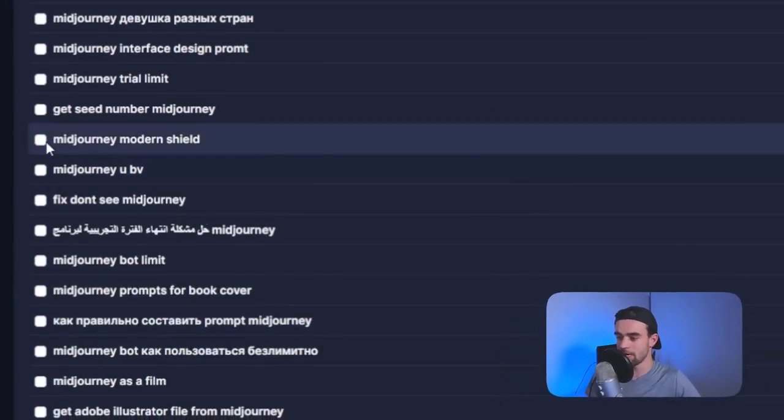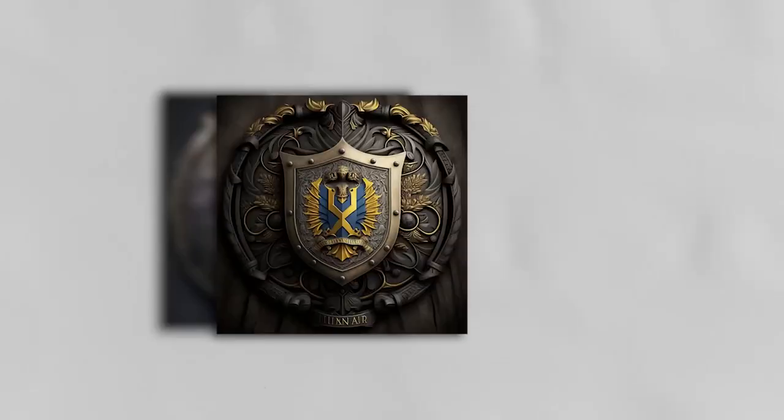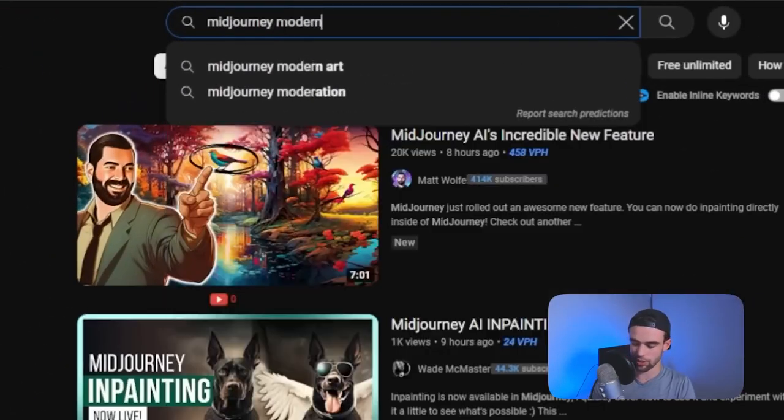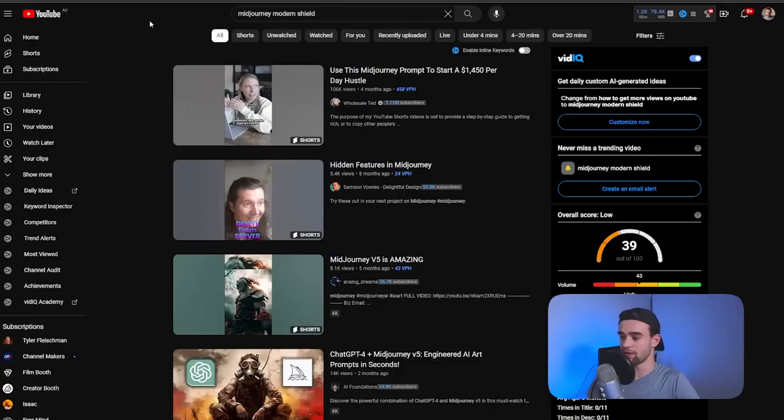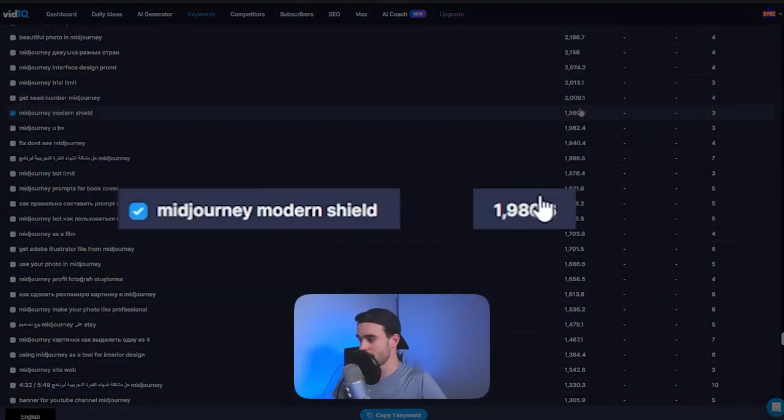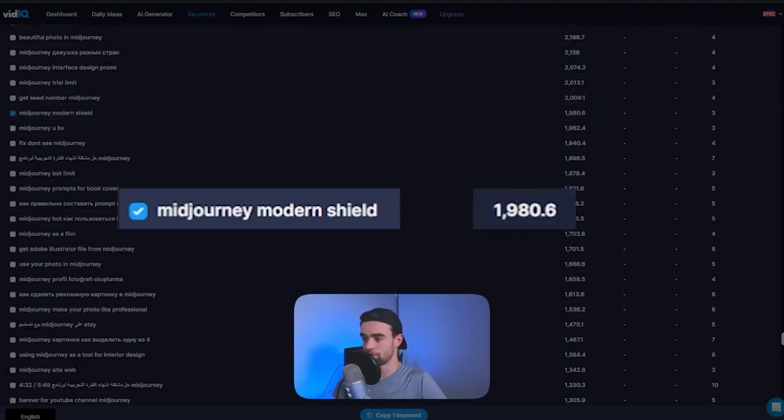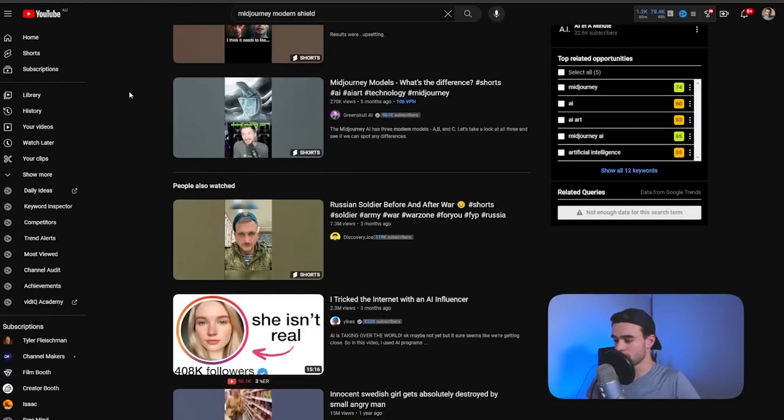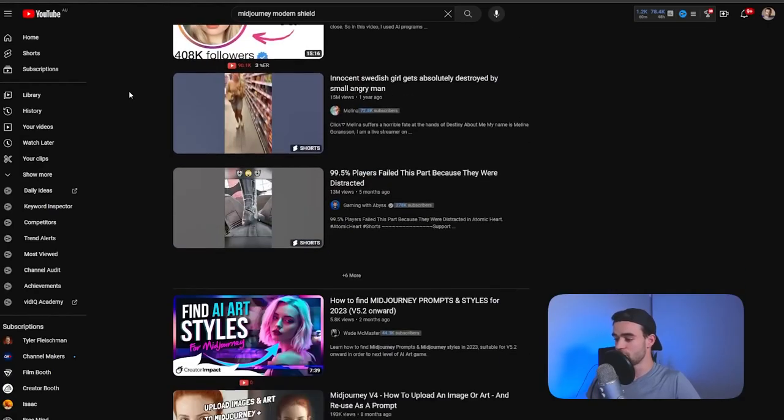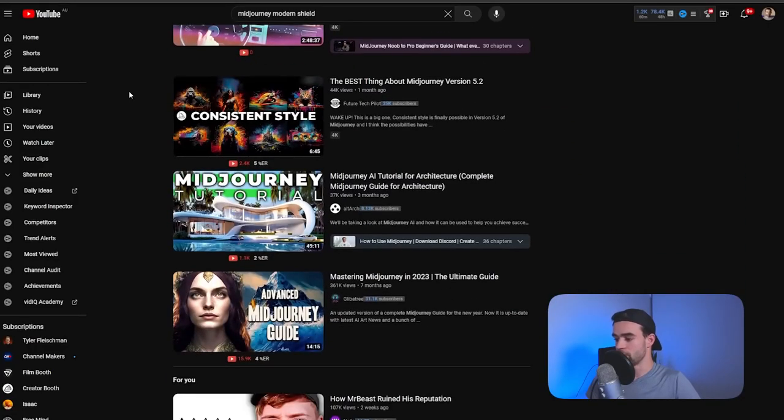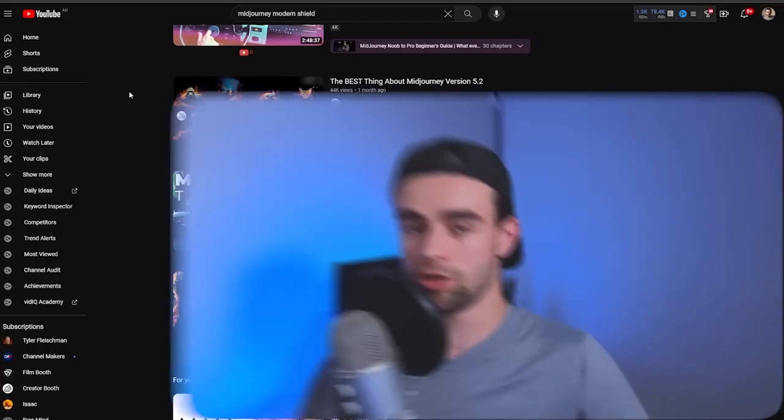I'm just going to start at the top here and work my way through these keywords and what I'm looking for is an interesting keyword that I think I might be able to create a video around or integrate within a video. One that jumps out to me here is mid-journey modern shield. I've seen some kind of cool mid-journey shield designs floating around the internet and so it could be cool for us to create like a tutorial on the type of prompt to use to generate a cool modern mid-journey shield. I'm going to bounce back to YouTube, I'm going to type in mid-journey modern shield and what we've just found here is pretty much the gold that we're looking for. As you can see mid-journey modern shield has around about 2,000 people a month searching for it. However when I enter mid-journey modern shield into YouTube I get approximately zero videos showing up for mid-journey modern shields of any description.